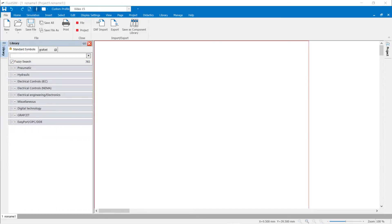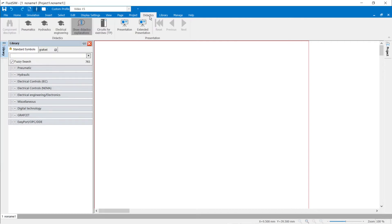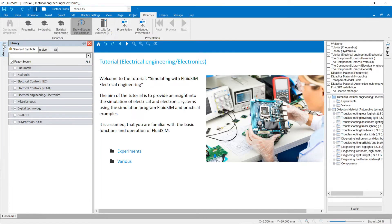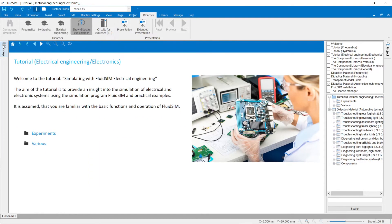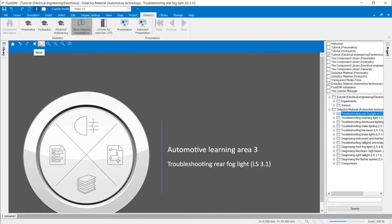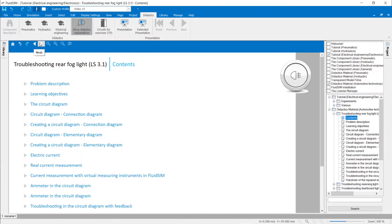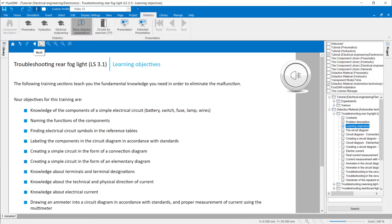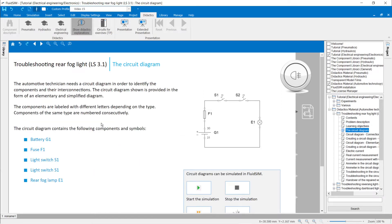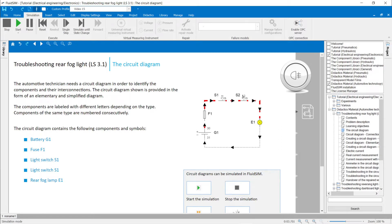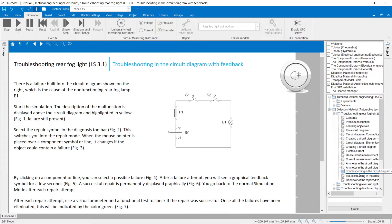Failure models in didactic material. The electrical engineering didactics material is opened via the menu ribbon Didactics. In addition to the electrical engineering learning program, the automotive engineering teaching material is also available. Troubleshooting and diagnostics are the focus of the activities of the automotive mechatronics technician. The teaching material introduces the basic circuits of electrical engineering and the use of real and virtual measuring devices. The troubleshooting tasks at the end of each topic consolidate knowledge and apply it in a practical way.